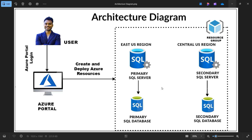In this tutorial we'll be performing geo-replication for Azure SQL Database. This is the architecture diagram we'll be implementing today. As we can see, two SQL servers are in different geographical locations — one is in the East US region and the second one is in the Central US region. We can configure according to our business needs any region.